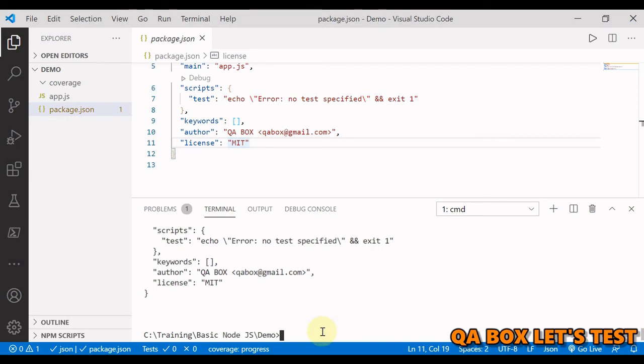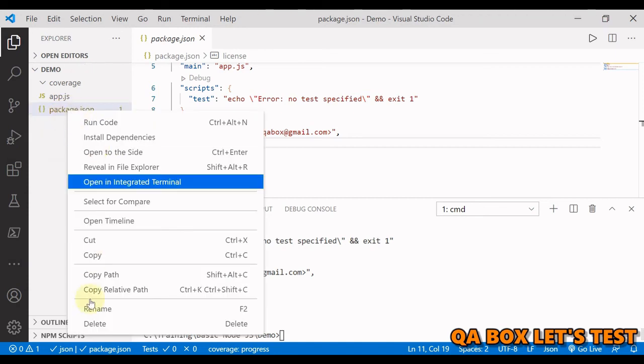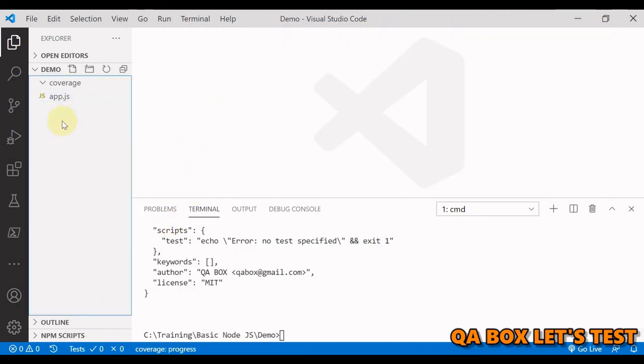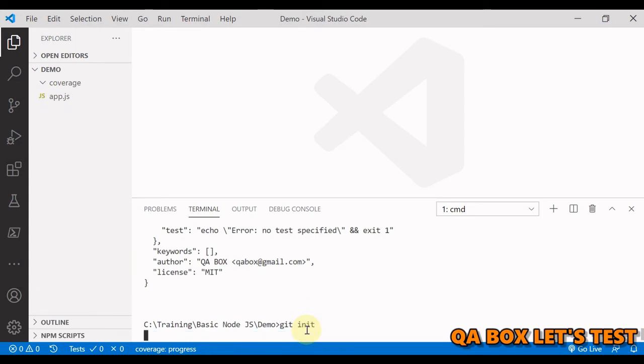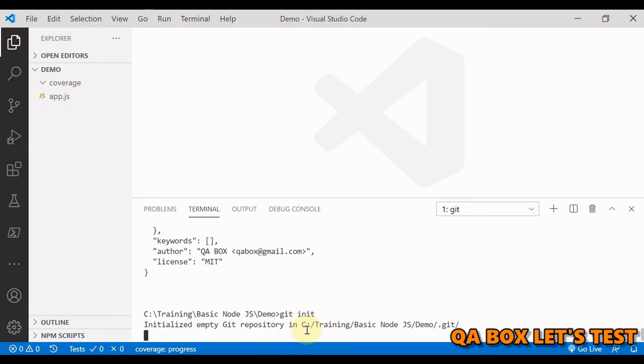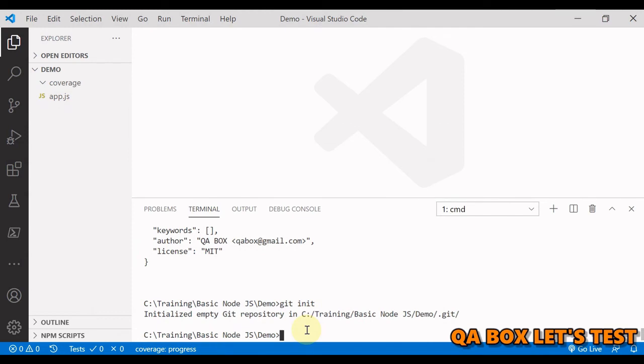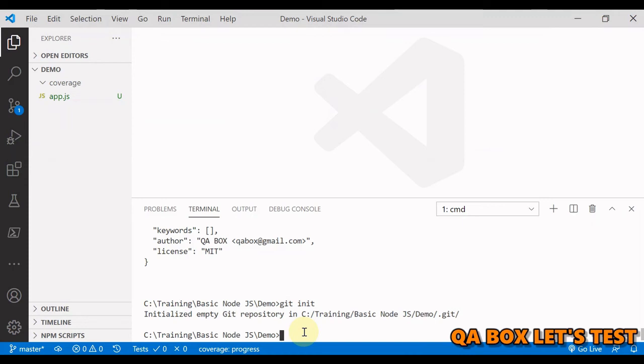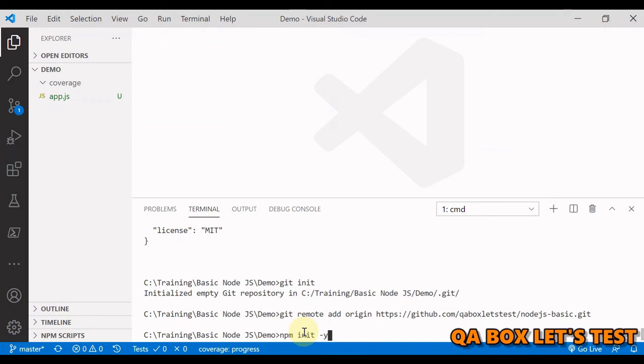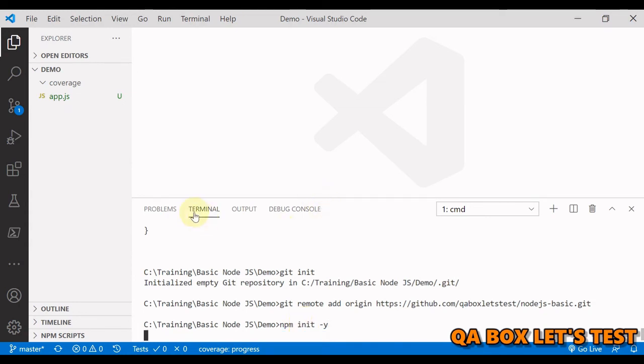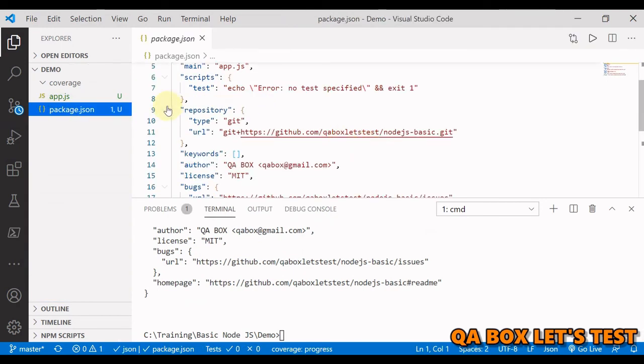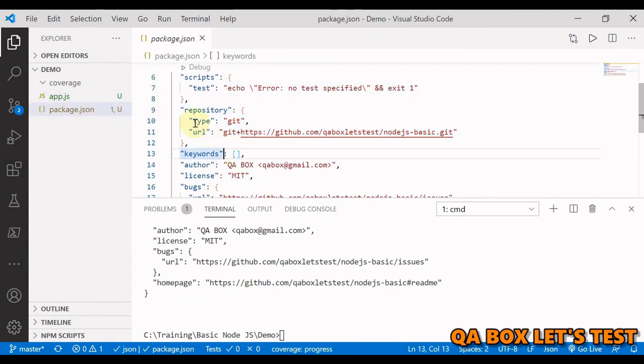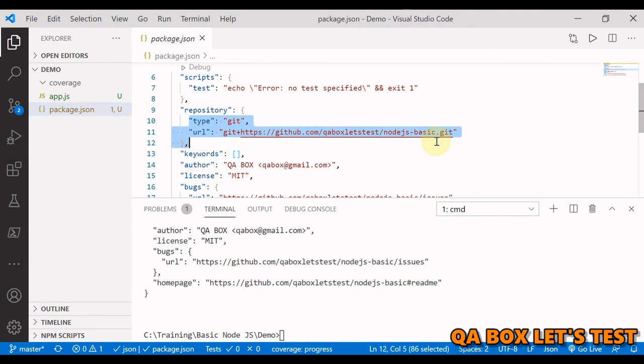So let us first create the git repo in here. I'm going to delete this. So we just have got this app.js and we're going to say git init. So it has initialized an empty git repository in this particular location. Let's add the remote origin. So now if I do init, npm init will pick the git info too, like it did with the dependencies. So now if I open this you could see that repository section is added.